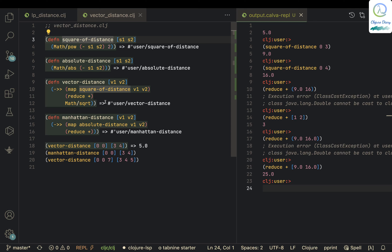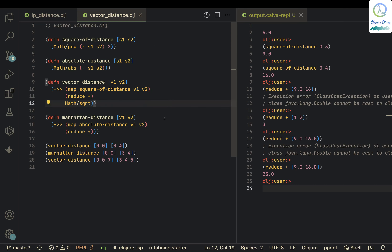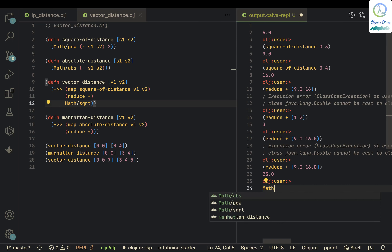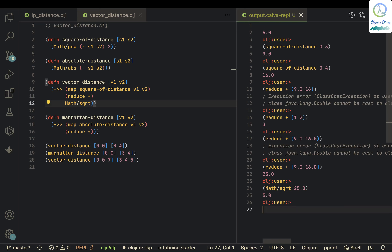So it becomes: reduce plus of the result of the map, giving 25. Then we pass this to Math/sqrt — if we pass Math/sqrt of 25, we get 5. That's what really happens in the vector-distance function and 5 gets returned.